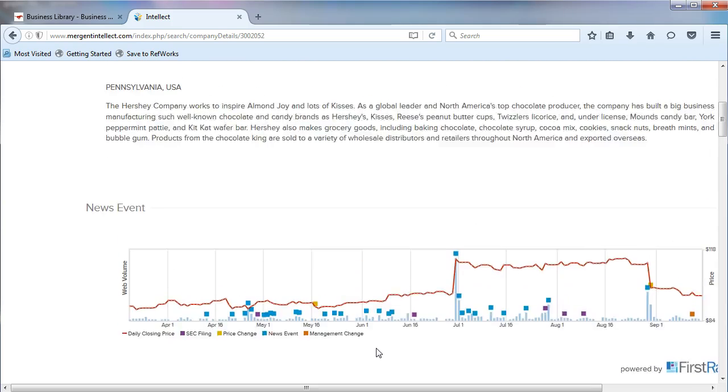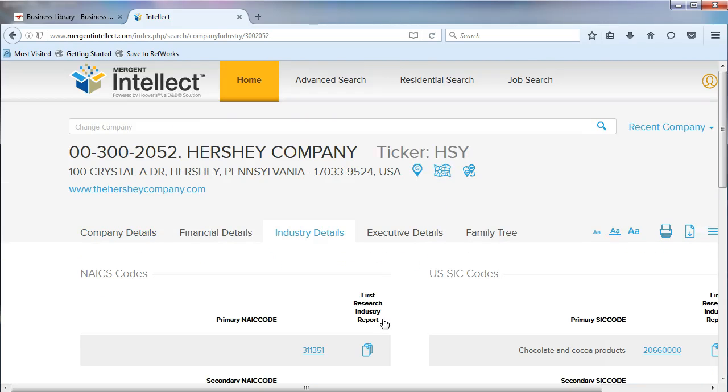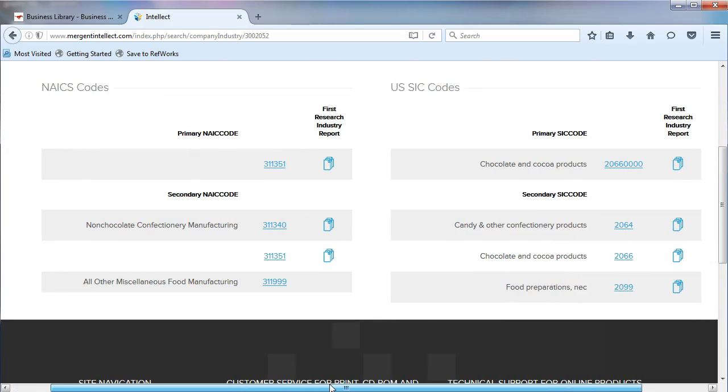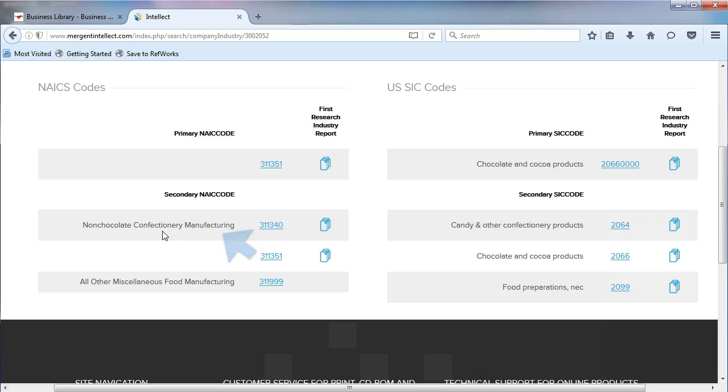Scroll up the page and click on Industry Details. This page will show you all the different industries that your company is associated with. Most companies are involved in more than one industry. On the page, we find our primary NAICS code, 311351, and see the description for it, Non-Chocolate Confectionary Manufacturing.